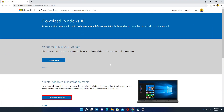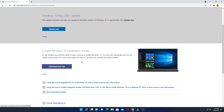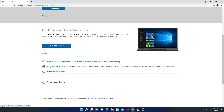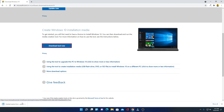Here we have two options: one is the 'Update Now' option and another one is 'Create Windows 10 Installation Media.' Here, just click on 'Download Tool' — it will download the Media Creation Tool.